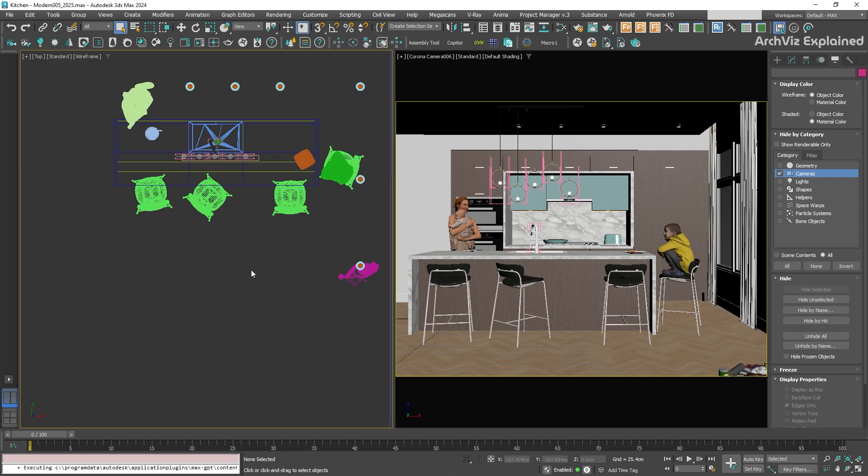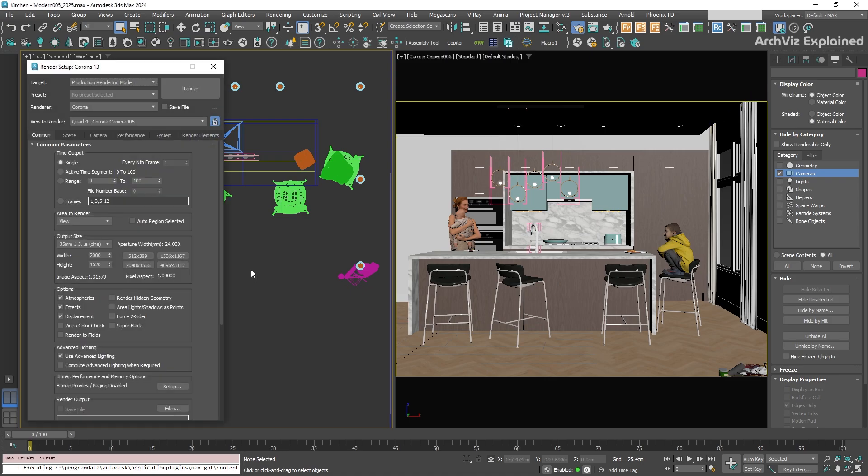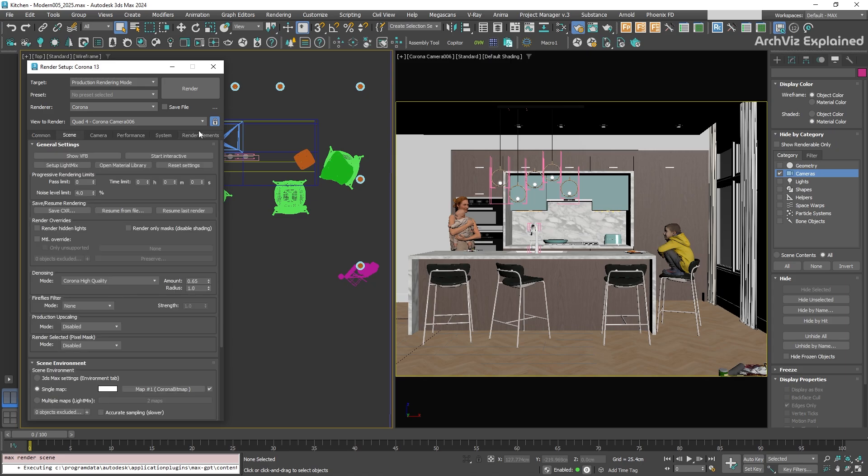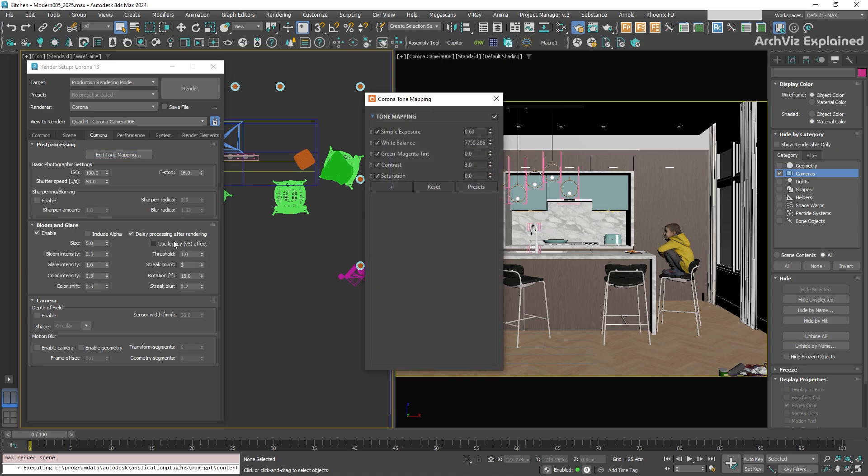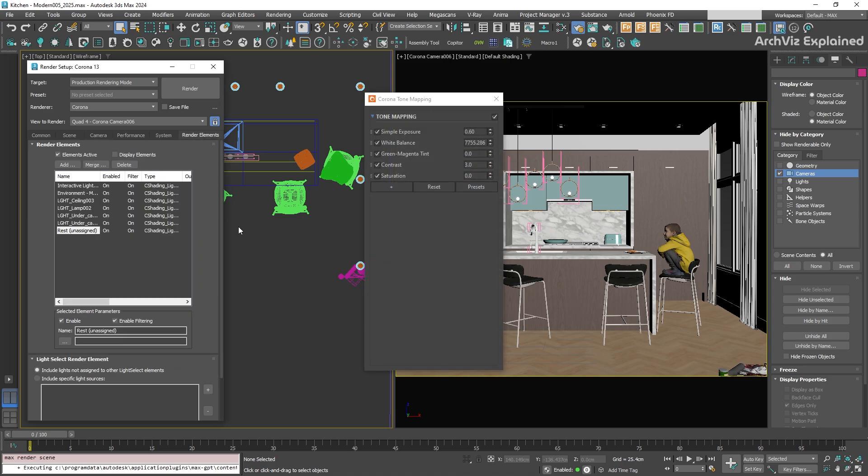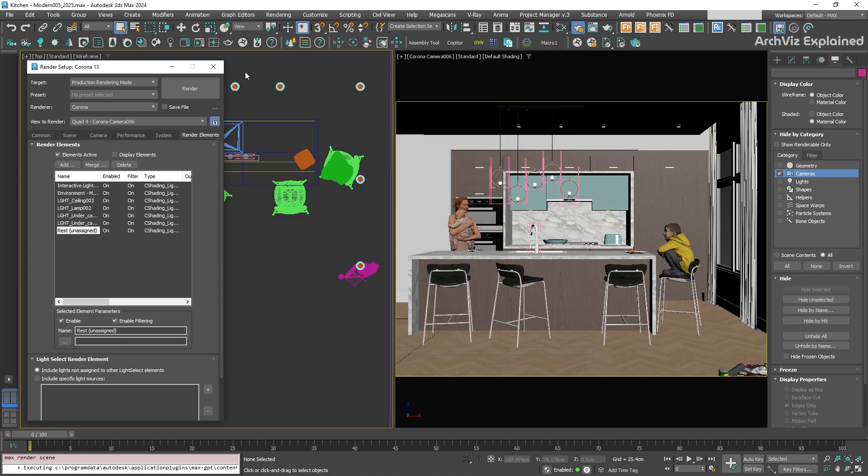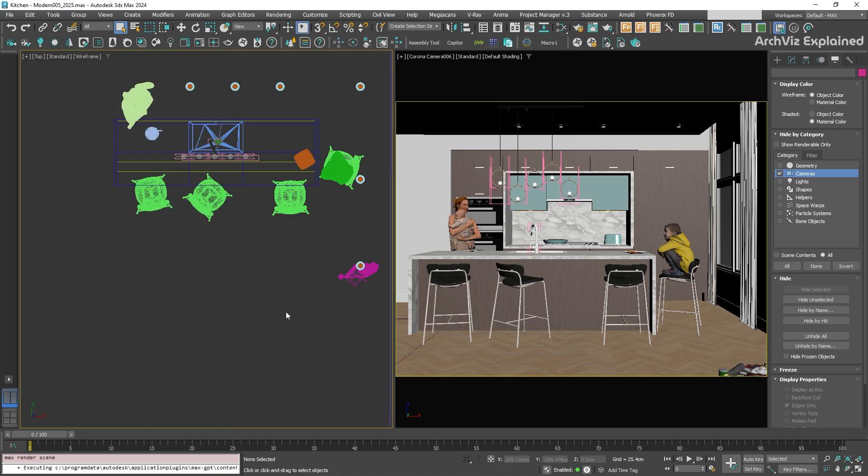Imagine you have been working on a scene and you have spent some time tweaking all your render settings, like setting up the output size, adjusting the render limits, adding some denoising, post-processing effects, or maybe even configure some render elements. Instead of having to repeat this every time, we can save all of it as a preset.